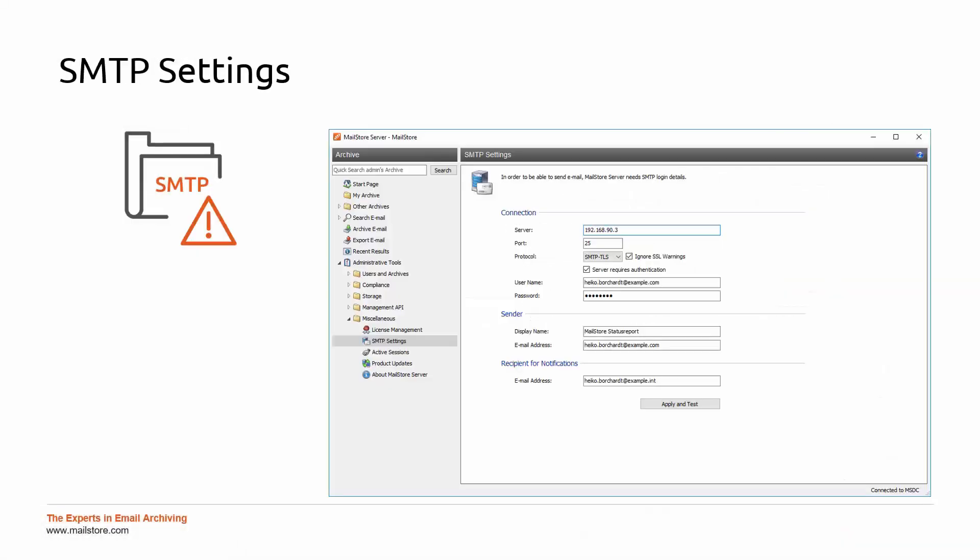You will need to configure the SMTP settings to make sure that status reports can be sent, since MailStore doesn't come with an integrated SMTP server. This would also be important if you want to restore messages through the web access.